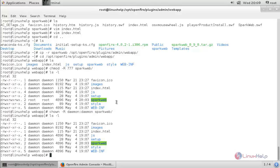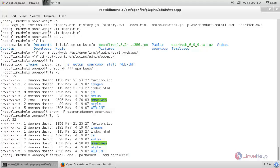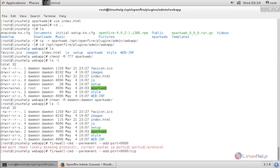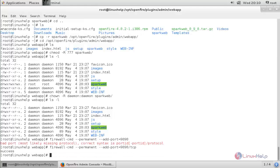Now we are going to open the firewall for port number 9090, which is the default port for Openfire. For that, run the command: firewall-cmd --permanent --add-port=9090/tcp and press enter. Now reload the firewall.